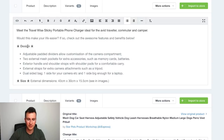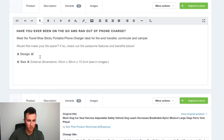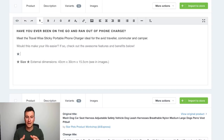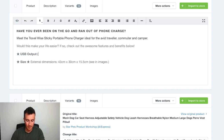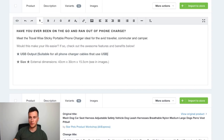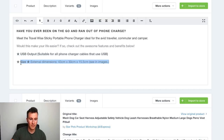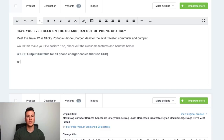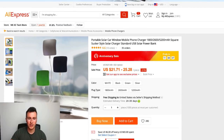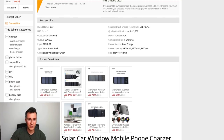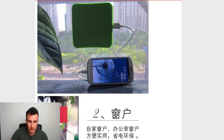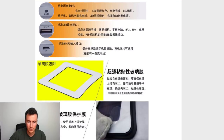Rather than having different categories, I'll get rid of the headers and just have a star straight into why this is a good product. The main question people will ask is whether it fits their phone, so the first bullet can be: 'USB output — suitable for all phone charger cables that use USB.' Regardless of whether somebody has an iPhone or an Android, it tells them straight away they'll be able to use this charger. It's always handy to have the actual AliExpress product page open because that's where you'll get your features and benefits from.